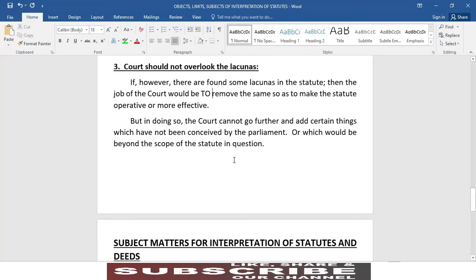Point number three: court should not overlook the lacunas. If however there are found some lacunas in the statute, then the job of the court would be to remove the same so as to make the statute operative or more effective. But in doing so, the court cannot go further and add certain things which have not been conceived by the parliament or which would be beyond the scope of the statute in question.